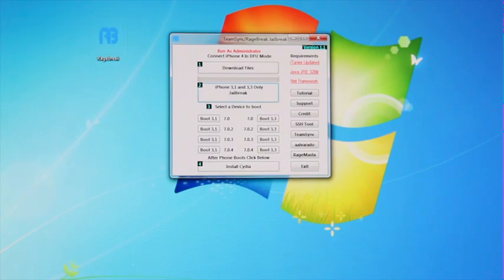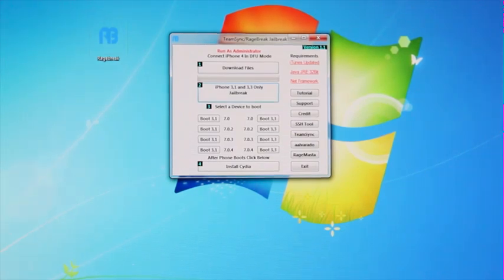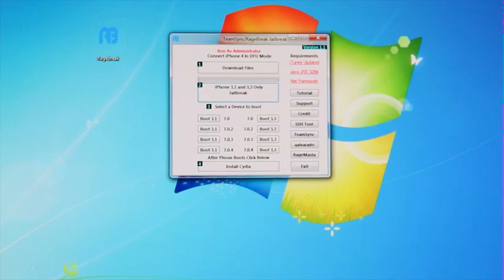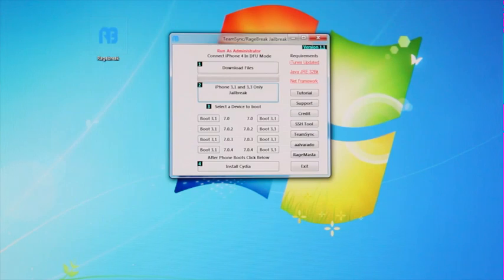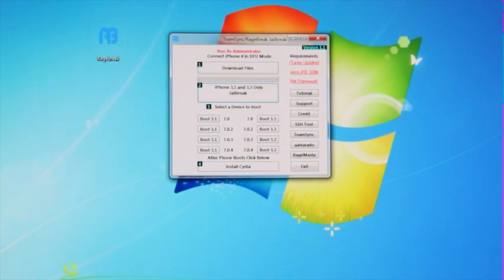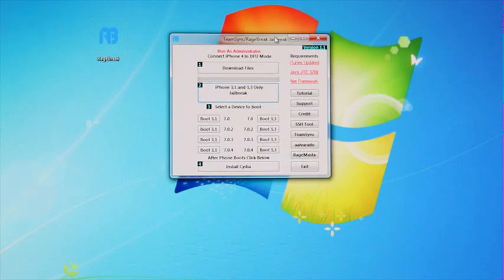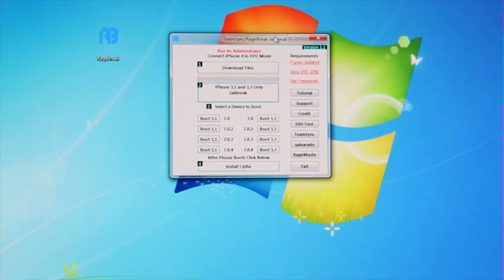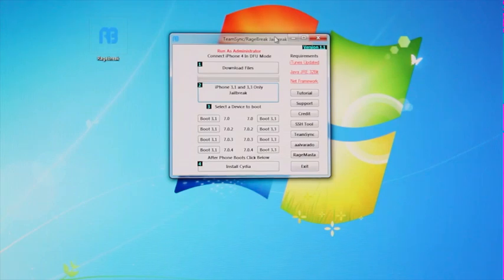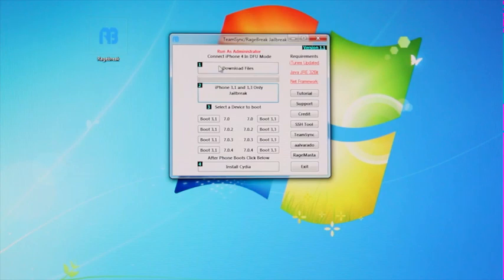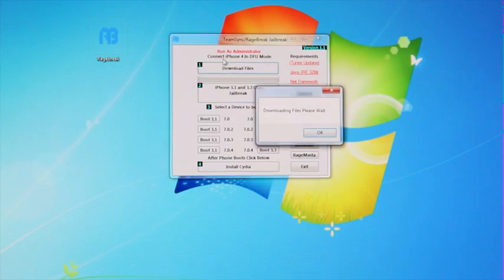Now you will also need the latest version of iTunes installed and .NET Framework. However, most Windows PCs have .NET Framework, even if you're not aware that you do. But if you just want to be on the safe side, all of the other download links are over here to the right. Now this does recommend installing Java JRE. However, I recommend installing Java JDK as I've had a better success rate. So once you have everything out of the way, you're going to go ahead and click the option up at the top to download files.